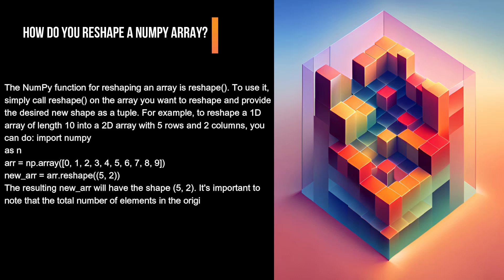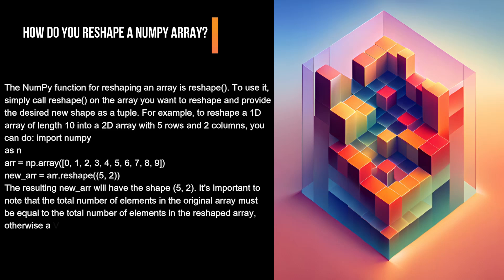new_arr = arr.reshape(5, 2). The resulting new_arr will have the shape (5, 2). It's important to note that the total number of elements in the original array must be equal to the total number of elements in the reshaped array, otherwise a ValueError will be raised.